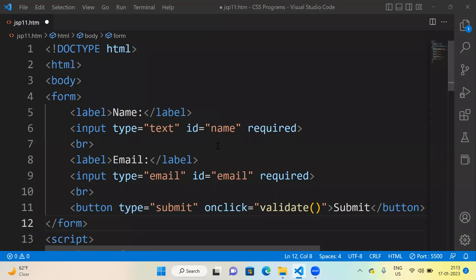Hello everyone, I hope you all are doing very well. In this session, I am going to demonstrate how validation works under JavaScript. For that, we have created a form inside the HTML body.